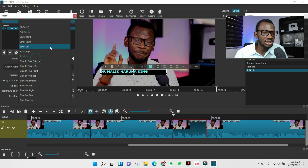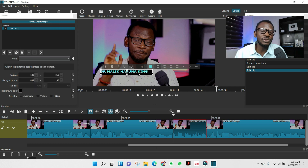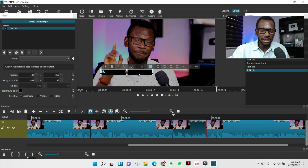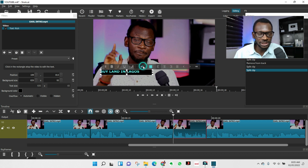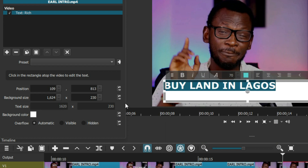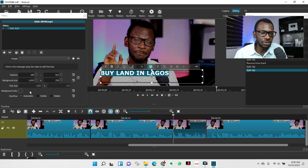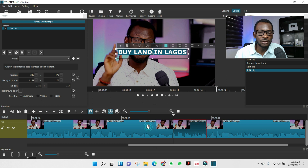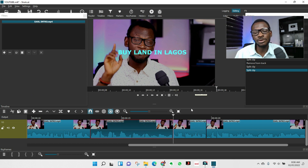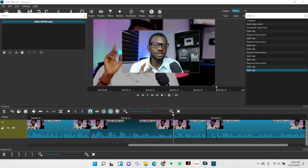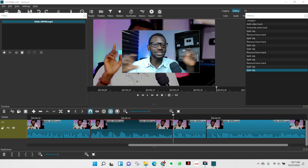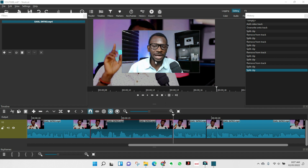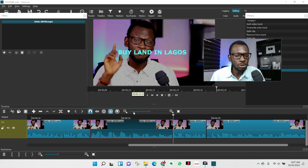You can also choose how the text comes in. This is the same process if you want to add a title to the video — for example, 'Buy Land in Lagos.' Just come in, do the same thing, centralize it, drag it to where you want. For lower thirds — like 'Number 1: this, Number 2: this' — you can do all of that by adding text filters.